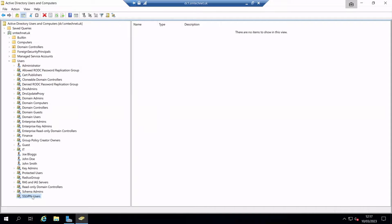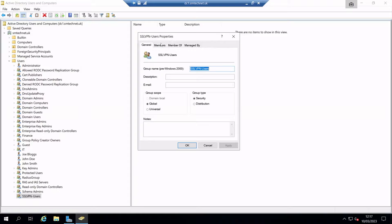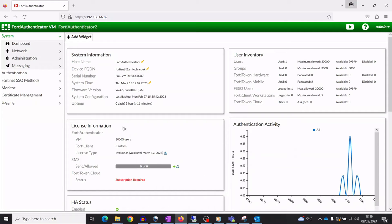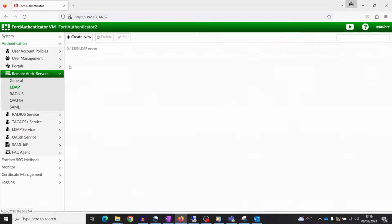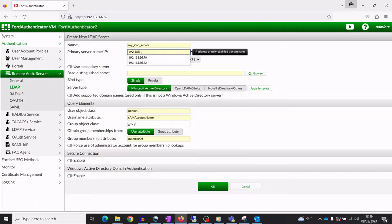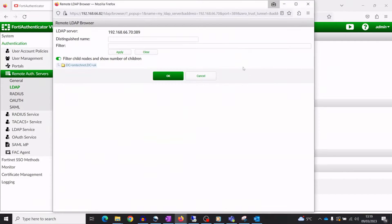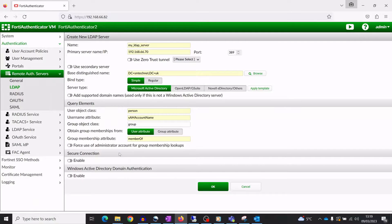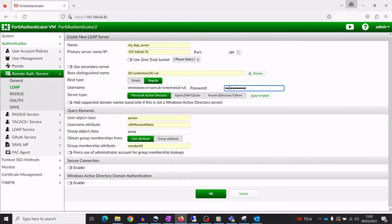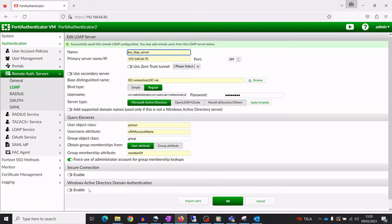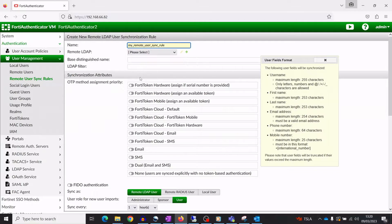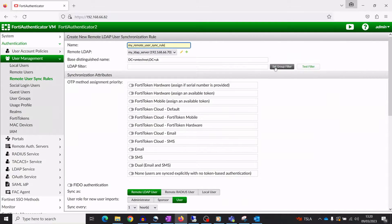Create an AD group for SSL VPN access and add some users. Configure an LDAP server in FortiAuthenticator. To import the SSL VPN users from the LDAP server, create a remote LDAP user synchronisation rule.